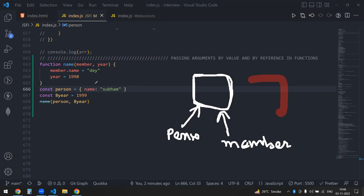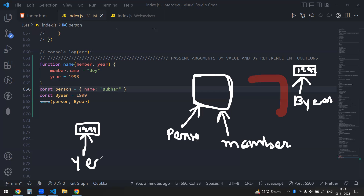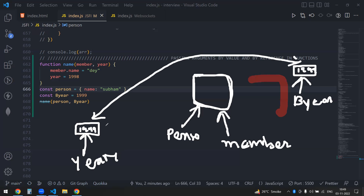Now in the same case with the beer, beer is an integer. This has a value 1999. Now my beer is pointing to this value. If I'm passing this as a parameter into the function, JavaScript will do the same thing — it will create a copy, 1999. And my year will be pointing to it. These two are completely different, these are not same. Though they have the same values, they have different memory allocation in the engine.